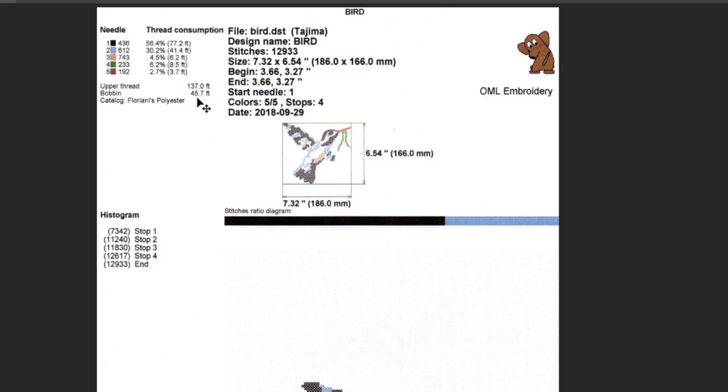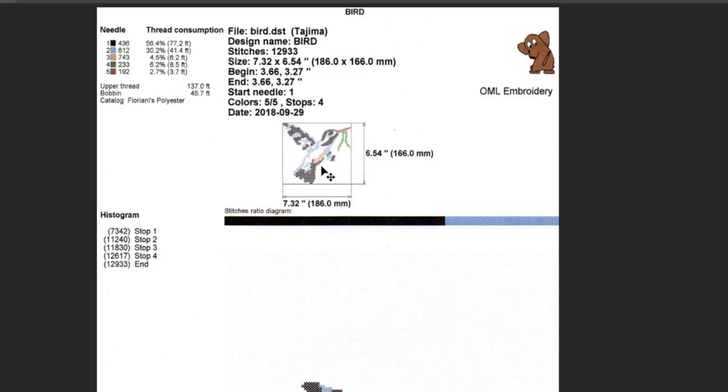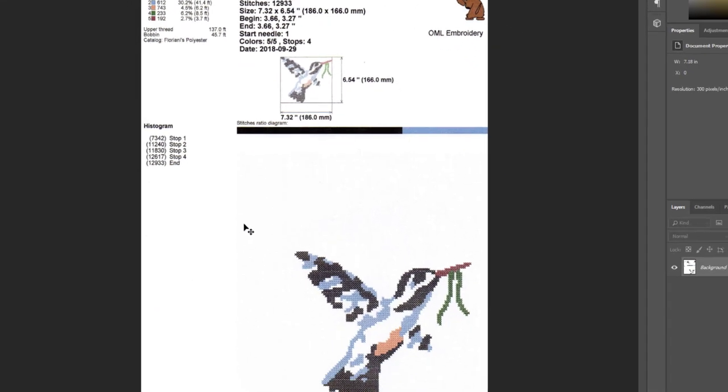I think bobbins are usually 120, so that's only using up a little bit of it. Then it tells you Floriani polyester. If you have a six needle machine, this is what you'd load up in the needles. Then it tells you stitches ratio diagram, I thought that was cool, a nice little mini thumbnail picture of the sizes and how it goes. Then it tells you the stops of everything and what stitch it's on, and then you have a beautiful realistic picture of the design.